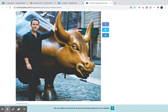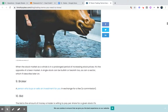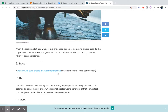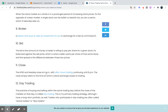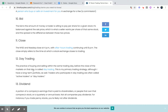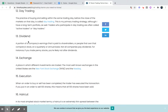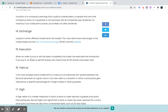A bull market means things are going good — there's actually a bull statue outside the New York Stock Exchange in New York. A broker is a person who buys or sells an investment for you in exchange for a fee, which is normally the commission. The bid is the amount of money a trader is willing to pay per share for a given stock. It's balanced against the ask price, which is what a seller wants per share. The spread is the difference between those two prices. The NYSE and NASDAQ close at 4 p.m. After-hours trading can lead to 8 p.m. A dividend is the money you're going to get back from the company — a portion of a company's earnings paid to shareholders.